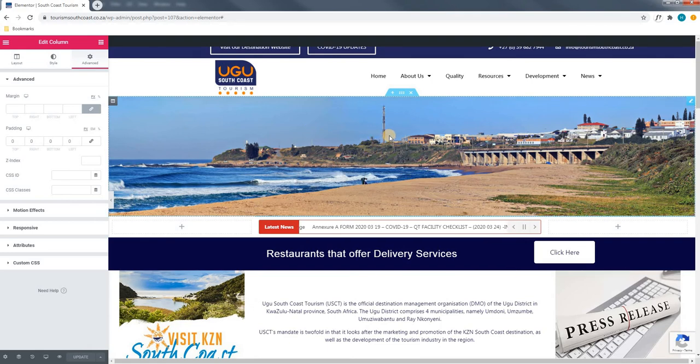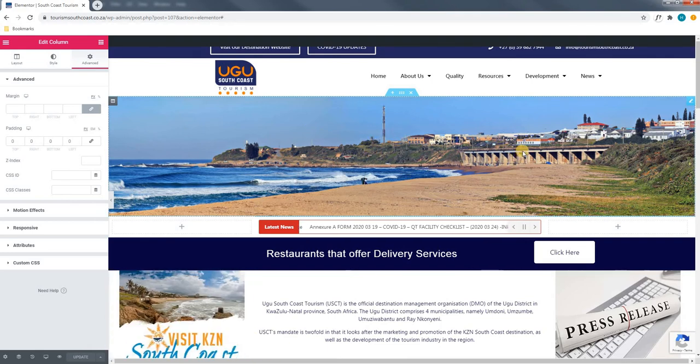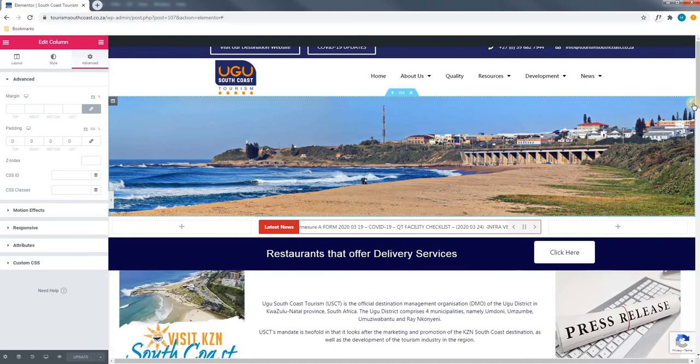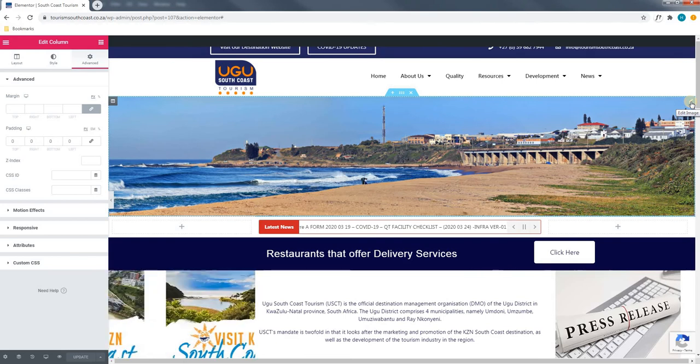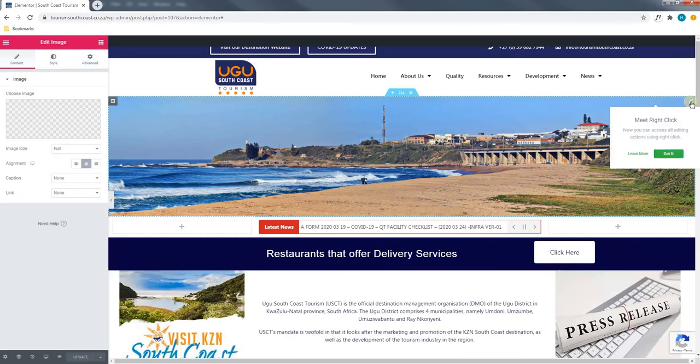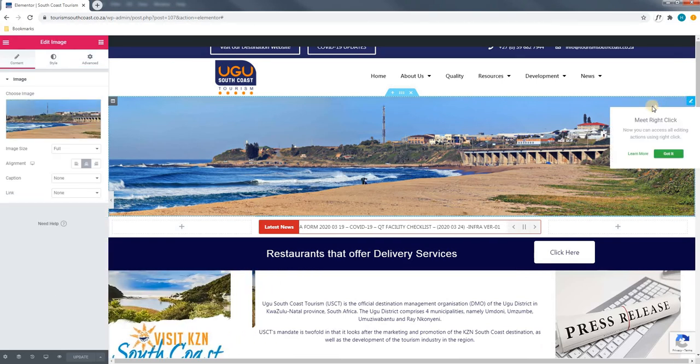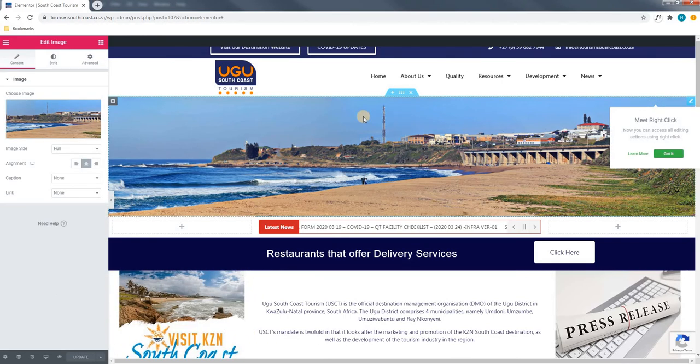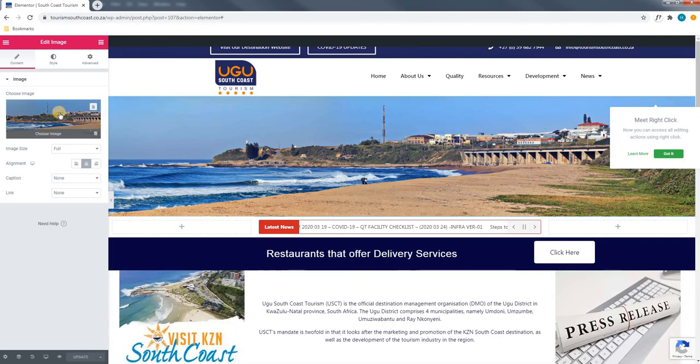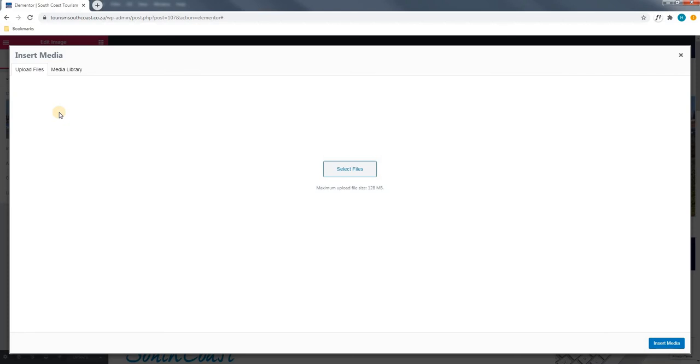Lastly, within the column we are able to edit the widget. Again using our mouse cursor at the top right we can select the edit widget button. In this case the widget is an image. We will select image and the bar on the left hand side will appear. Here we are able to choose a new image and replace the one that is currently on the site. By clicking the image a new window will open.